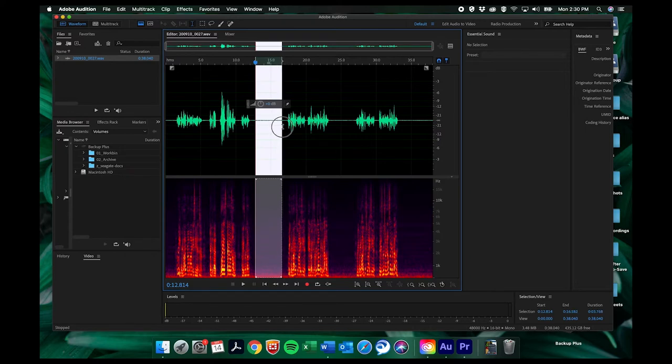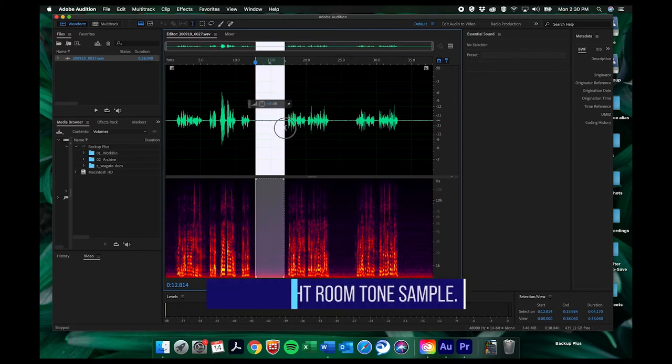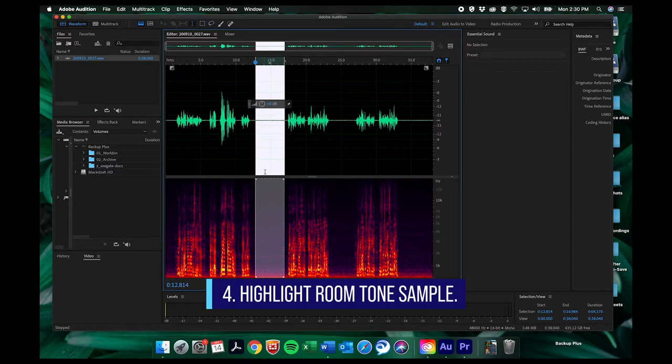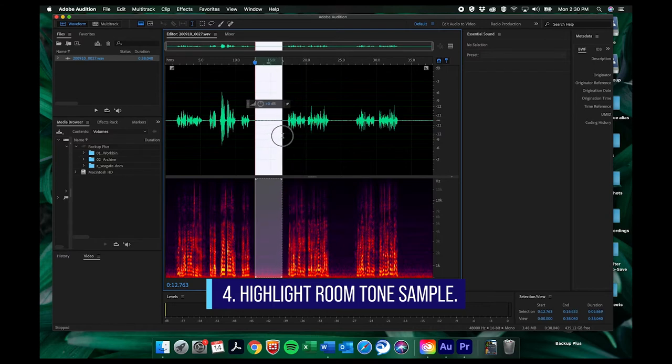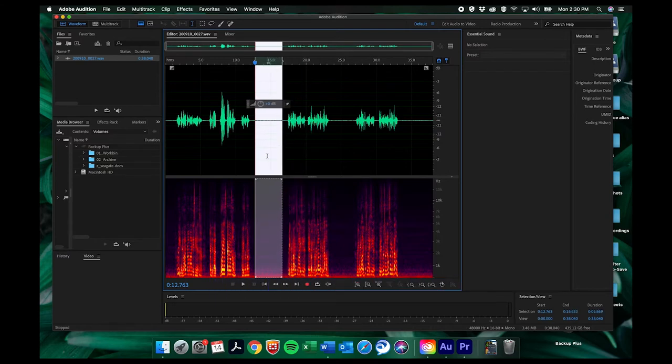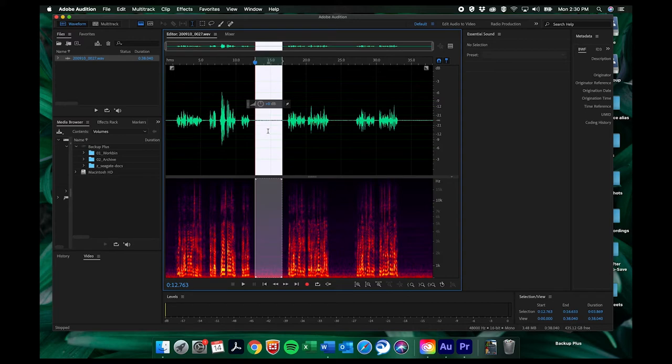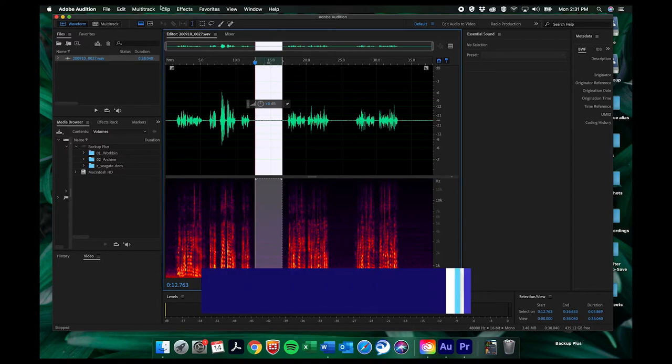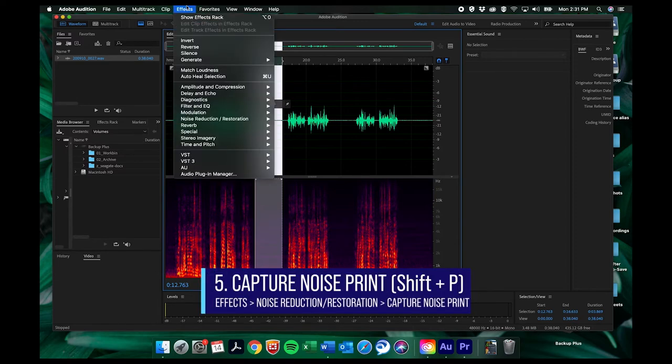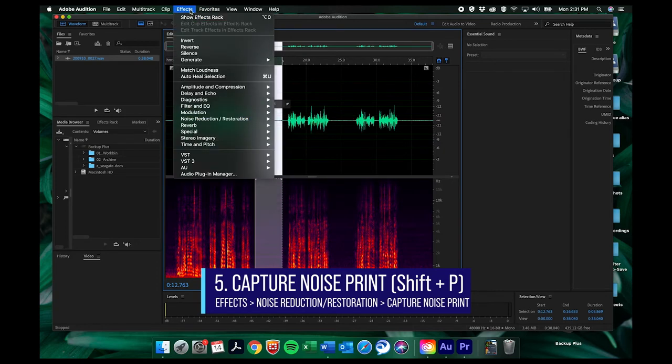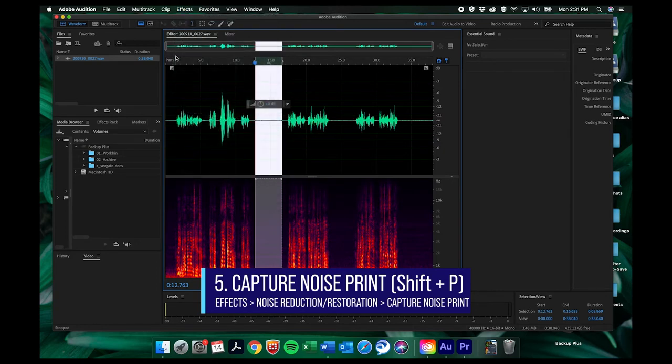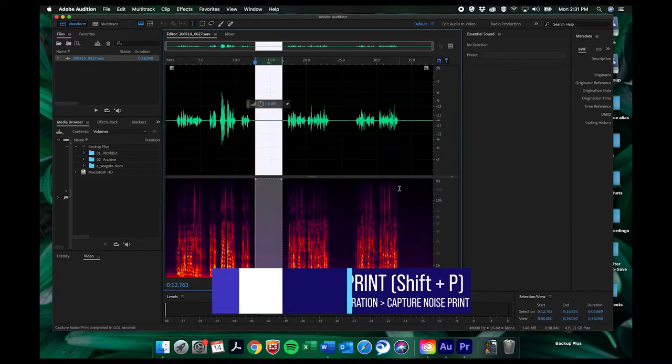So when we've found the room tone sample we just will click and drag and highlight part of that that we are going to use to tell Audition hey this is the sample this is the sound that we want to get rid of. It's kind of like a super sniffing dog and they're tracking a scent but we're tracking a sound. So we're giving Audition this is your sample and in order to capture that noise we'll press. You can either go up here to effects, noise reduction, restoration, capture noise print or you can press shift P. Capture noise print.